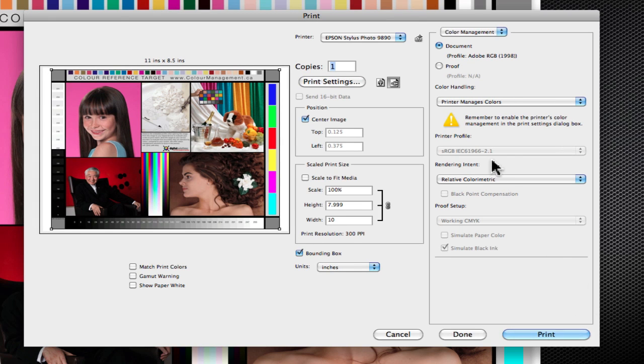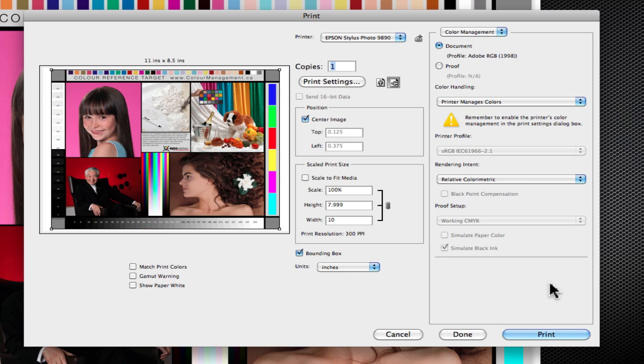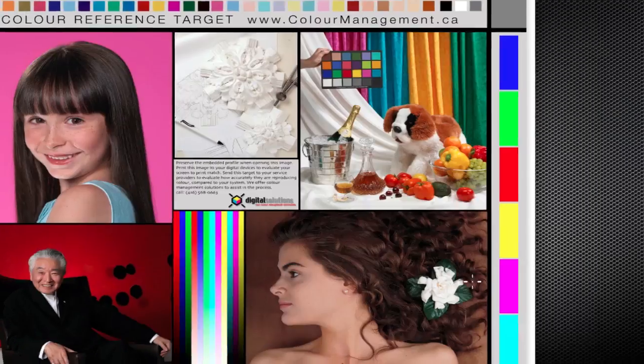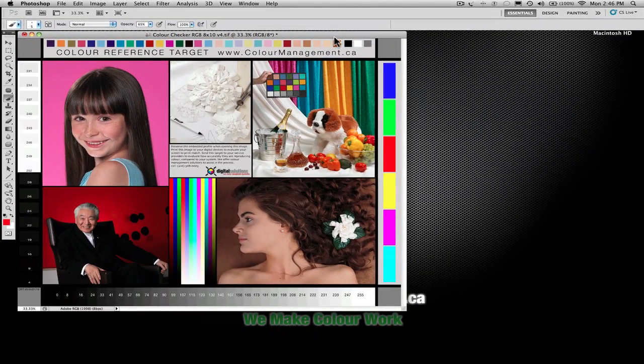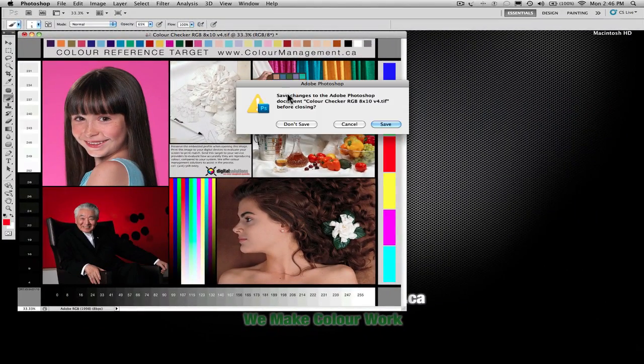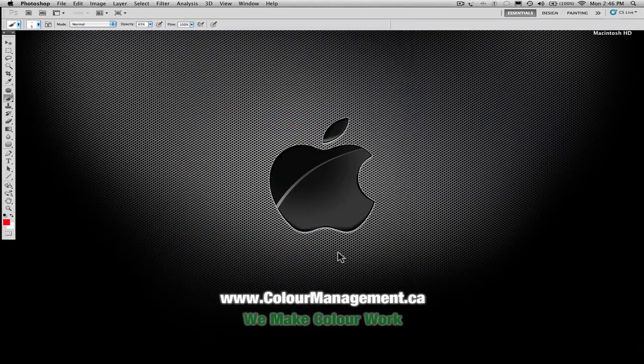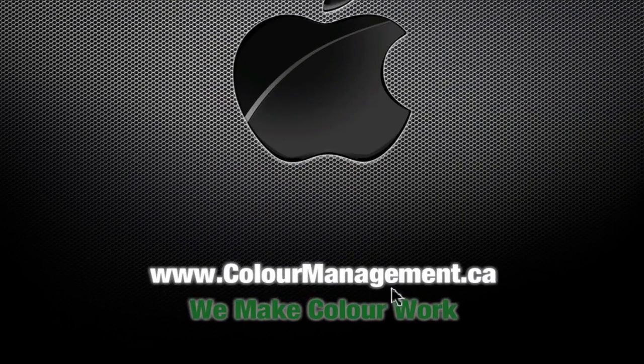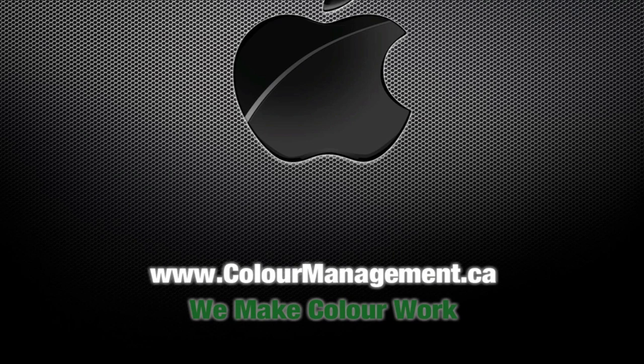And now all we have to do is print and we have a fantastic match of print. I hope that helps and I hope that that gets you a little closer to matching your screen to your printer. And if you have any other questions, feel free to give us a shout via our website. That is through colormanagement.ca or colormanagement.com. So again, thanks very much. Happy printing.